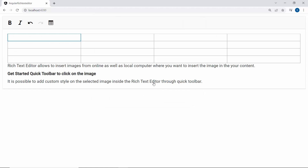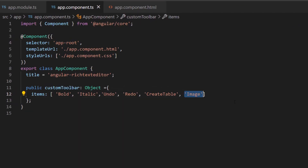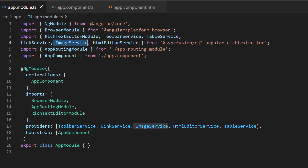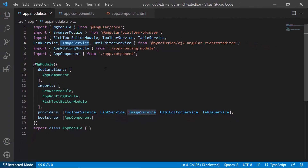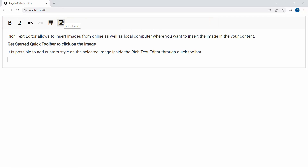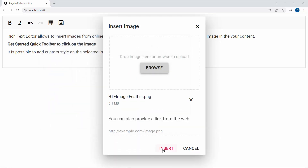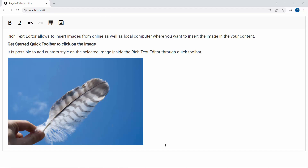Next I will show you how to include an image HTML element in the Rich Text Editor toolbar. I add the content image within this custom toolbar object, and make sure that the image service is imported and included in the providers section. You can now see the Rich Text Editor toolbar displayed with an image button. I click it and the Insert Image dialog opens. In this dialog you can find two options to upload an image: the first is uploading through a Browse button, and the second is giving an image link in the field. I click the Browse button and upload an image. Notice that the image is rendered in the component.